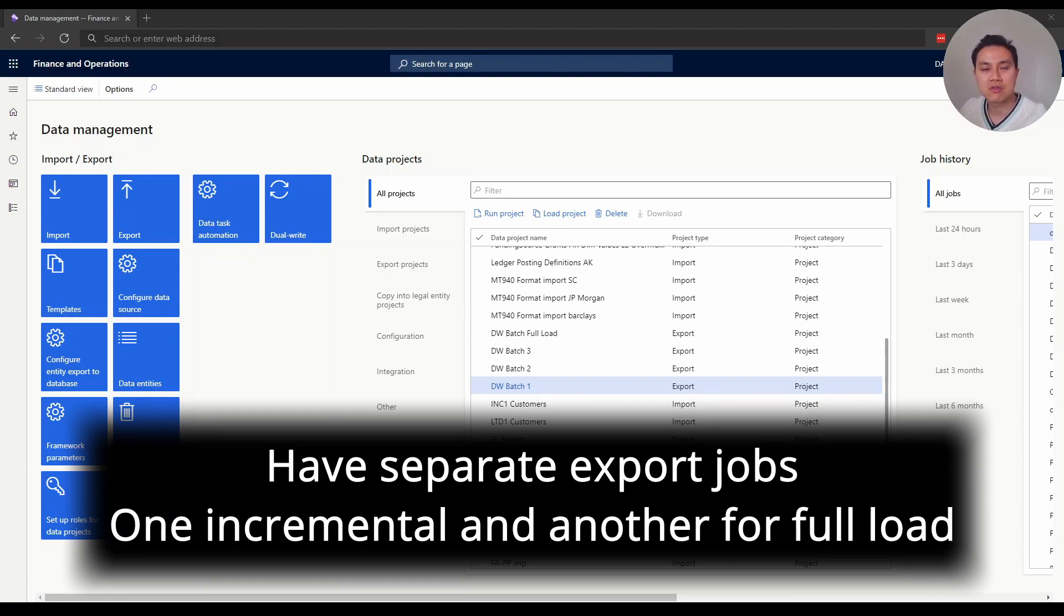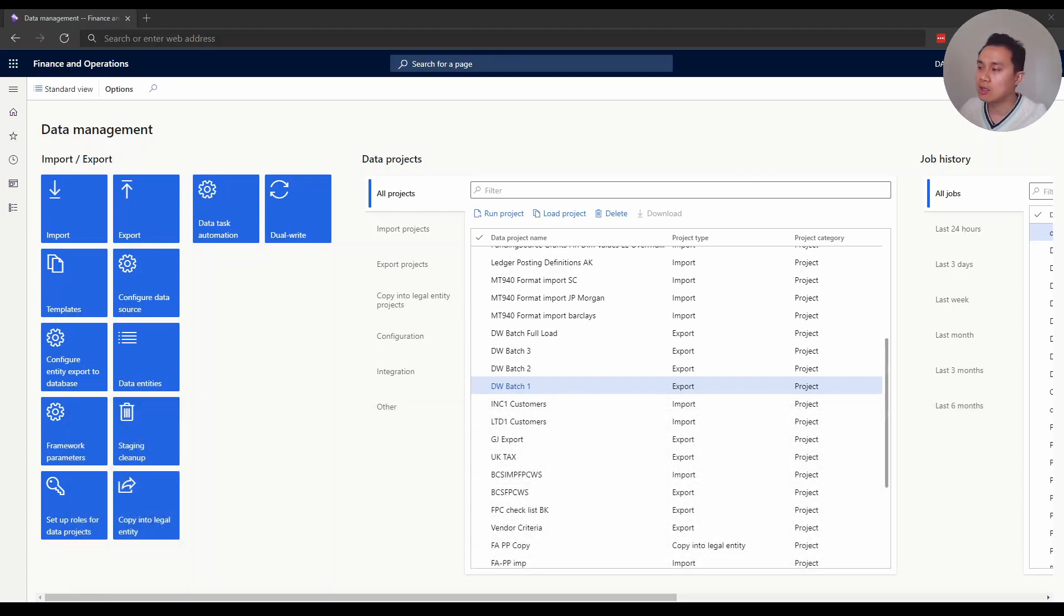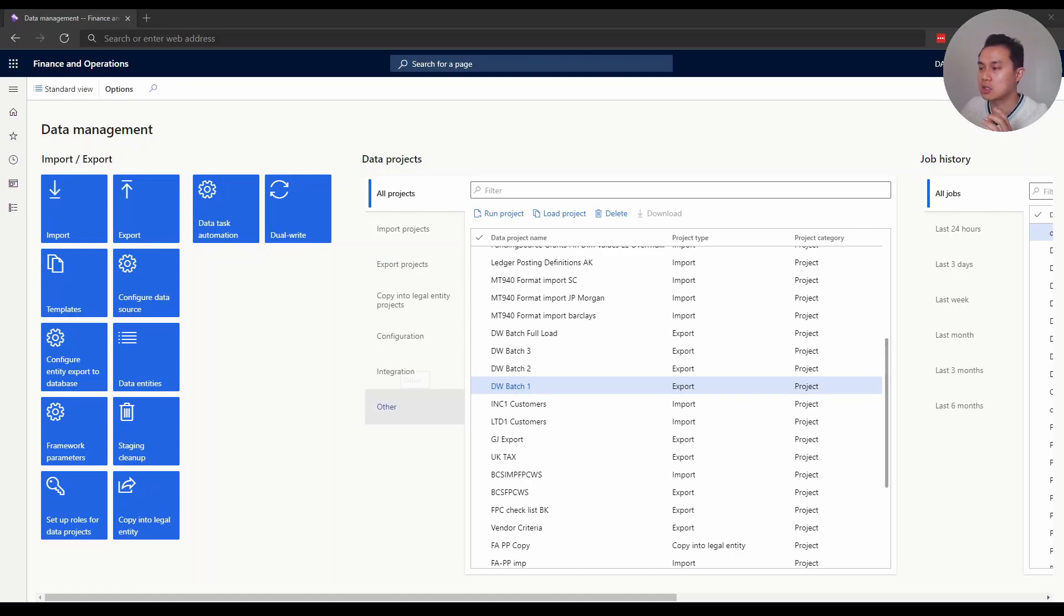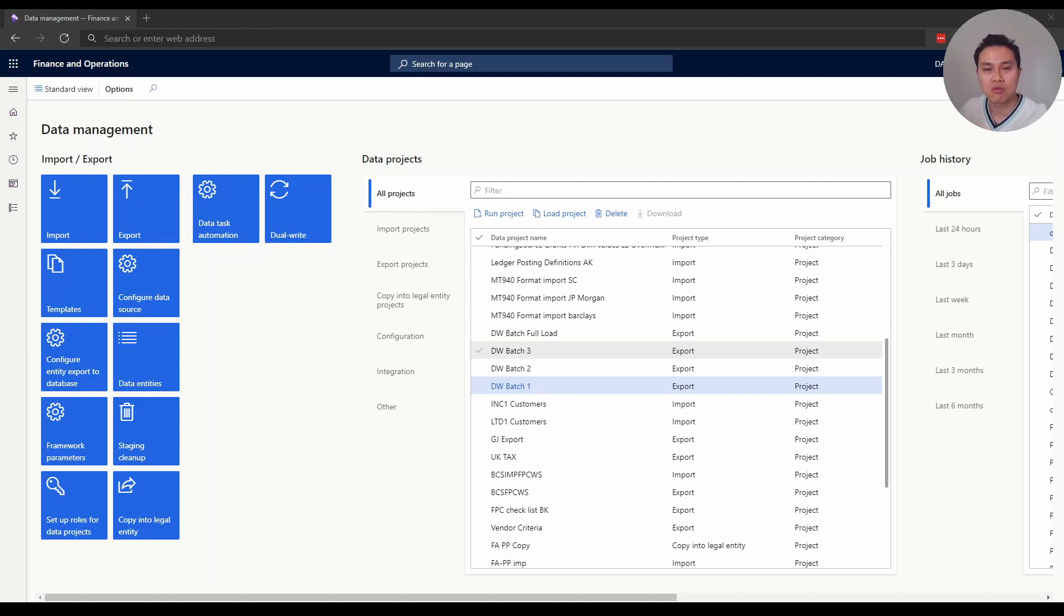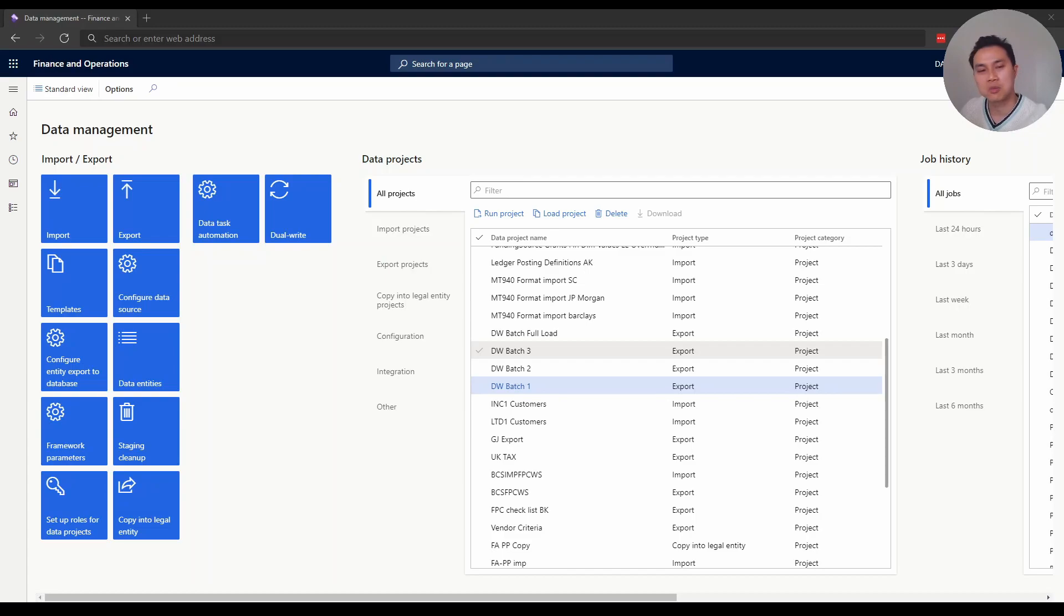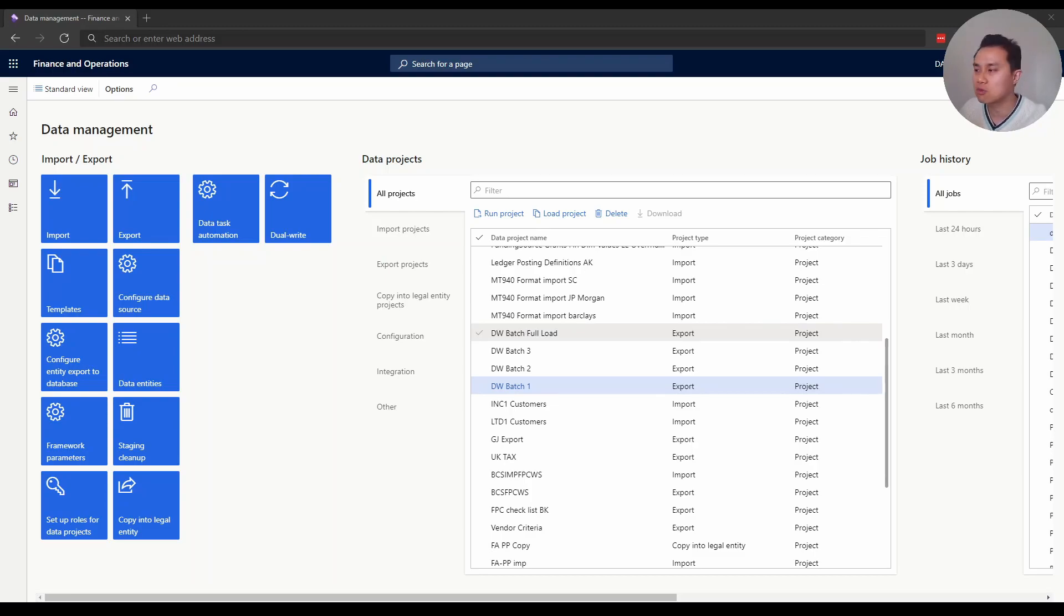Tip number six: have separate export jobs for different refresh frequencies. This is optional, but I like to have different export jobs for different refresh frequencies. I have three batch jobs that run at different times. Batch one runs every four hours as an incremental load. Batch two runs incremental as well, but every 24 hours. Batch three runs full load every 24 hours. They're exporting different entities, and I like to organize it this way because it's easier to navigate.